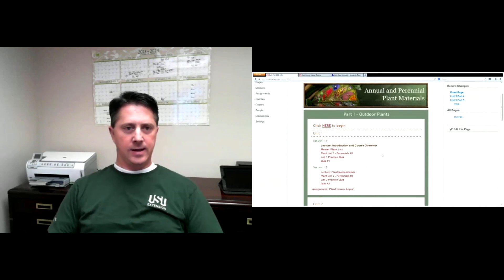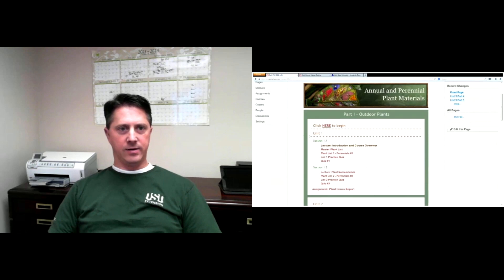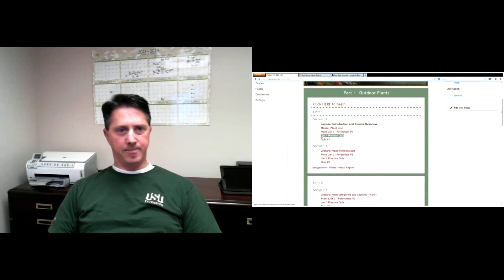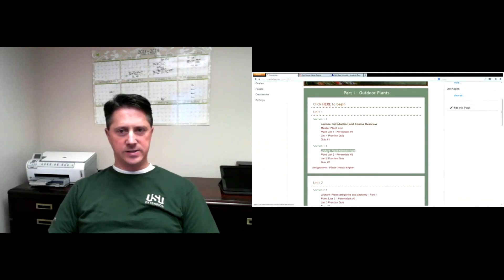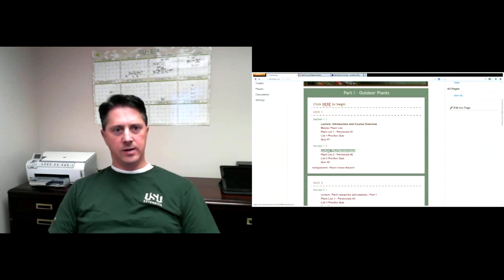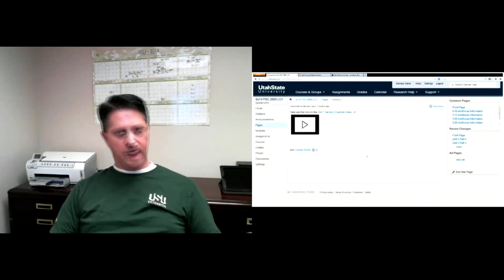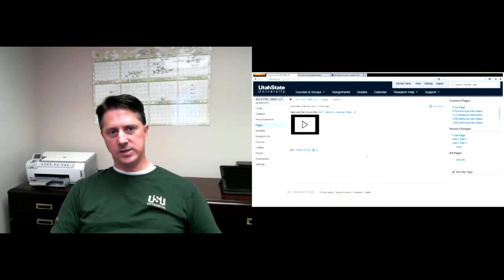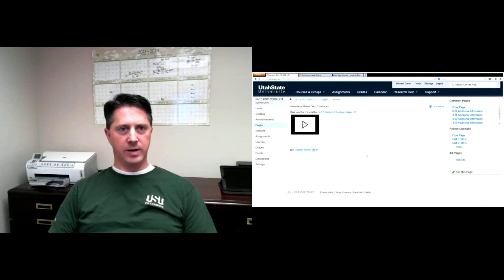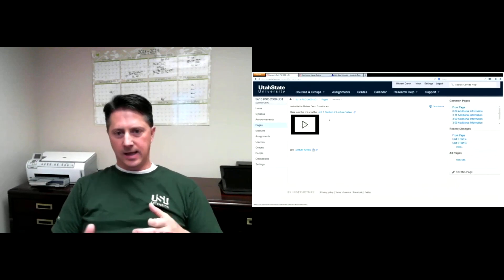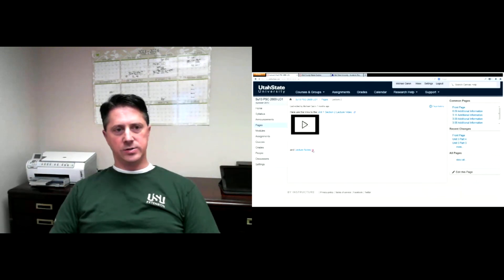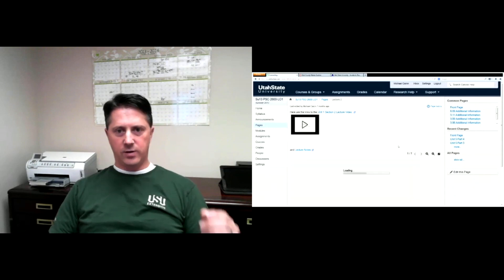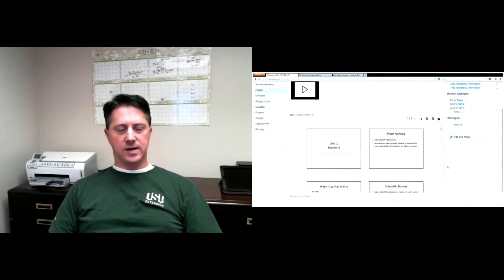Back to my annuals and perennial plant materials class — what I've done is broken it down into units. Under each unit there are sections with lectures, plant lists, practice quizzes, and quizzes. It does take a little while to load depending on how heavily Canvas is being used, because the servers are managed by UEN — the Utah Education Network — and with nine institutions drawing on those servers it can take a few seconds. Here's a lecture video, these are only about 20 minutes long — any longer than that we tend to lose people.